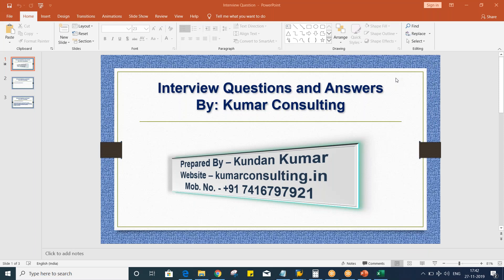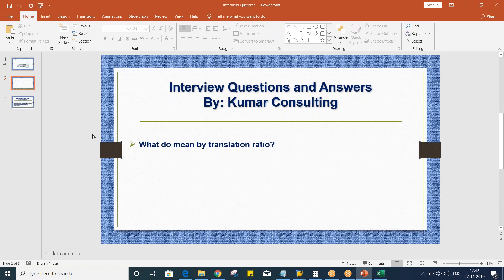Hello guys, welcome to Kumar Consulting and welcome back. We are going to have a look at the next question, which is related to currency translation. The next question is: what do you mean by translation ratio? Or it could be: what do you mean by currency translation ratio, or foreign currency translation ratio? They all have the same meaning. So what do you mean by translation ratio?